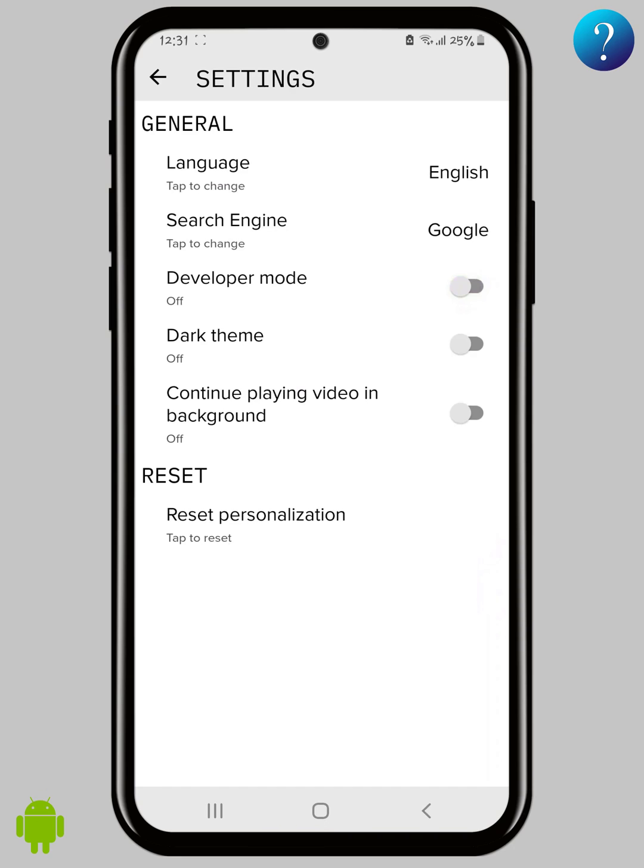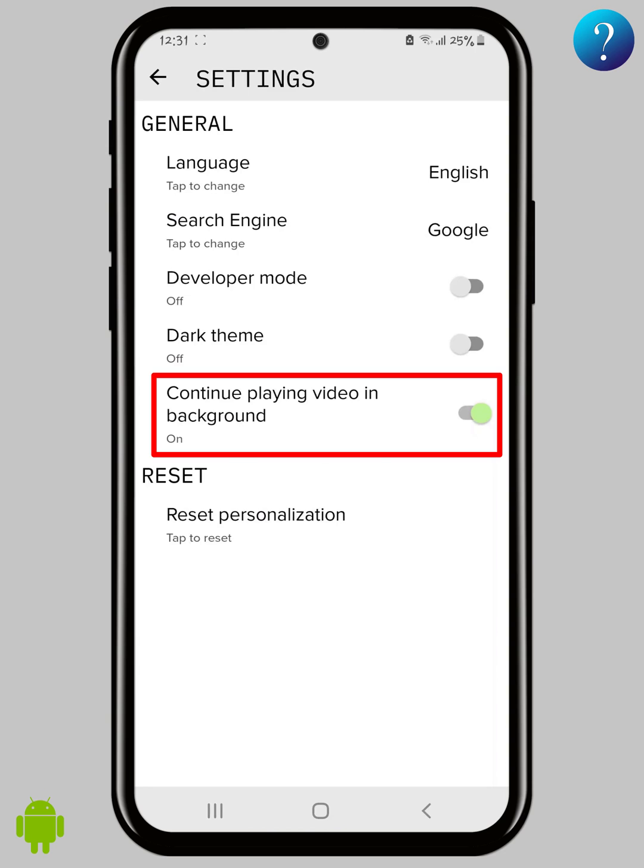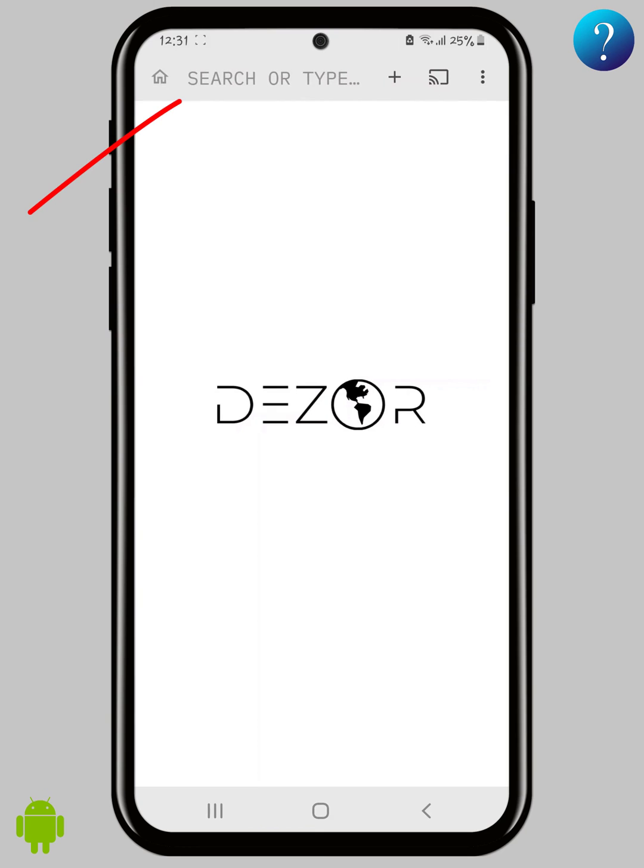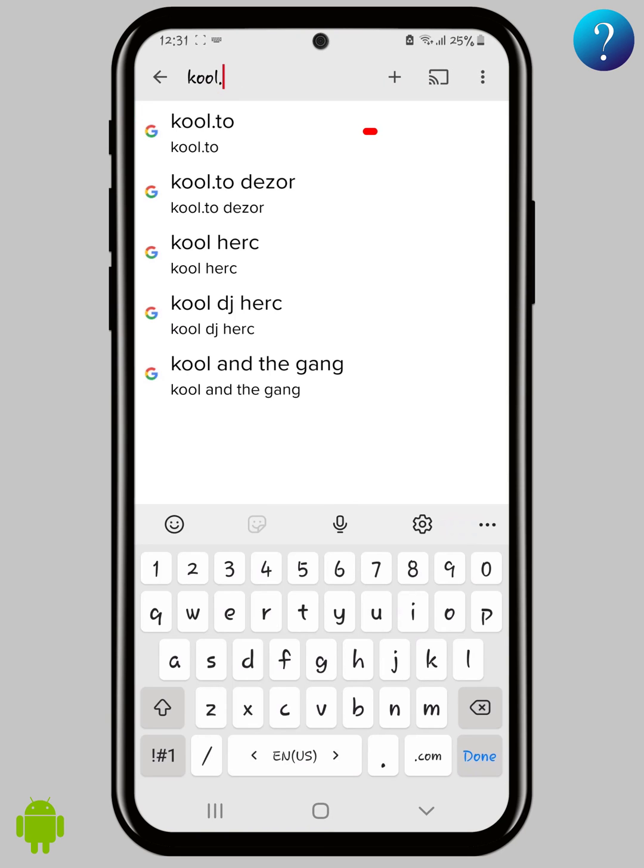And we need this option, continue playing video in background, to make sure that the add-on will be installed and working perfectly. Now go back and search for this tool on the search bar here, then tap on go.